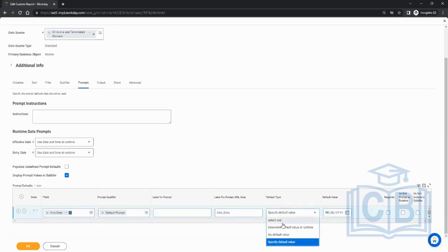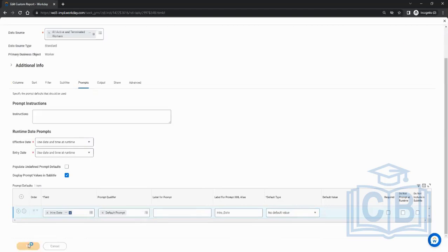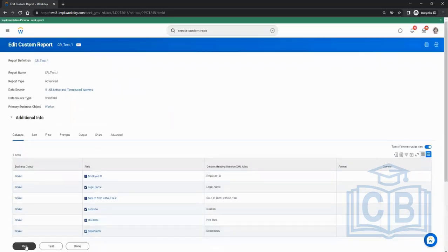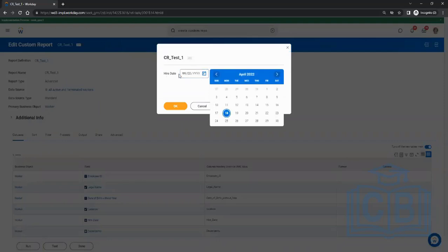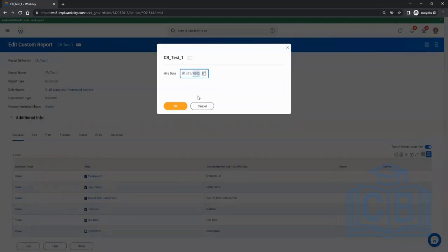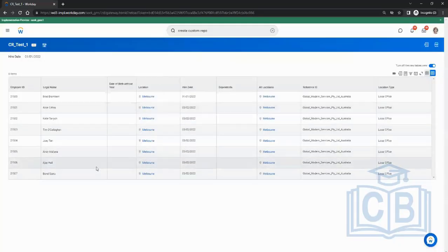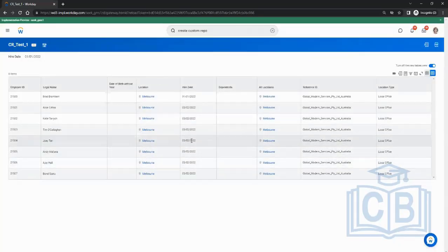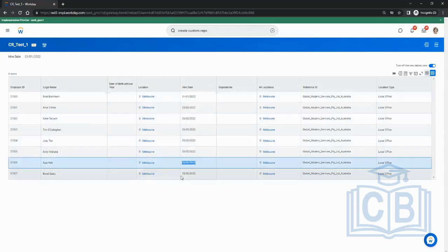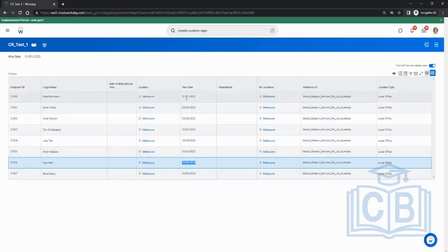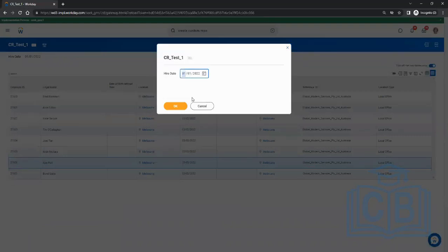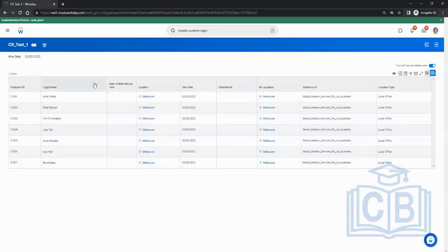With no default value selected and clicking OK, running the report will ask for a hire date. If I enter 01/01/2022 and click OK, the report runs for that date. So the prompt is working — it's asking for the date each time you run.